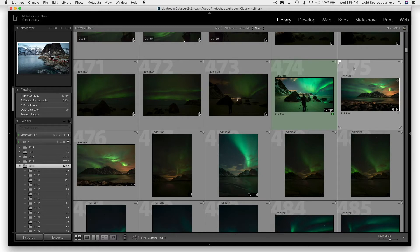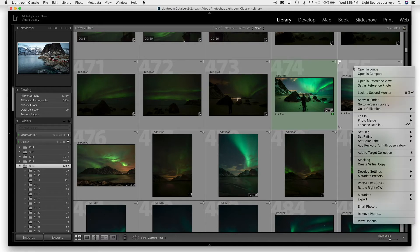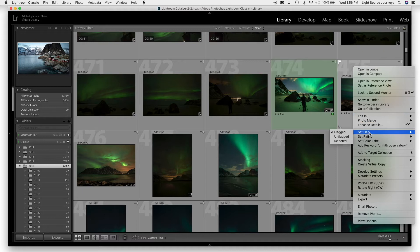Another way to do this, if you don't see that flag icon, is to right-click — or two-finger click if you're on a touchpad. About halfway down you'll see Set Flag. There you can choose Flag, Unflagged, or Rejected. Since I've already flagged it, I'm going to leave that alone.